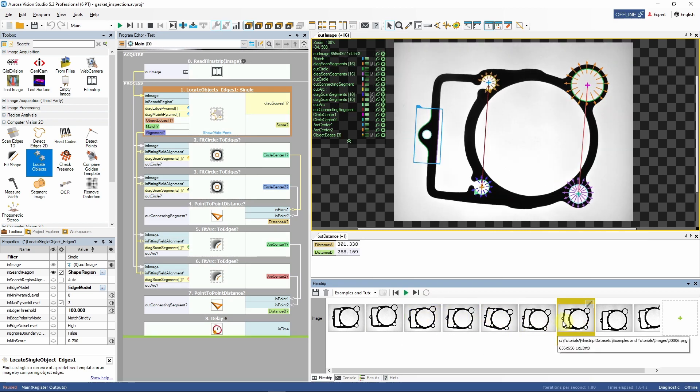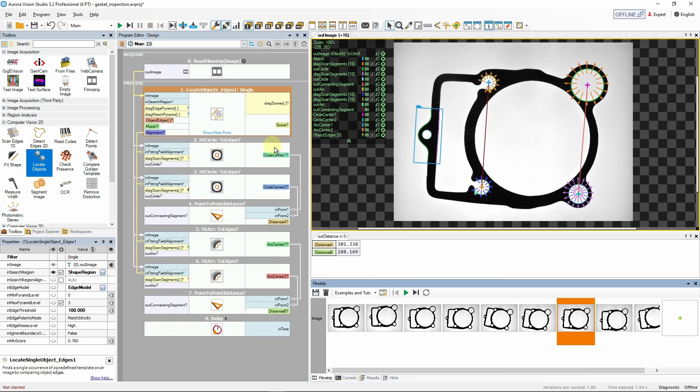We can also run the program in a loop. To do that we need to activate loading offline data in a loop mode by clicking its icon.